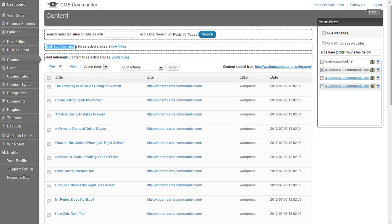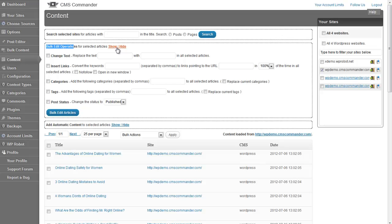The bulk edit form is right below the search form. Click the show/hide link to display it. Bulk edits are always applied to all the articles you have checked in the list below, so before using it you need to load the correct articles you want to work on, either by searching or by loading one of your sites.